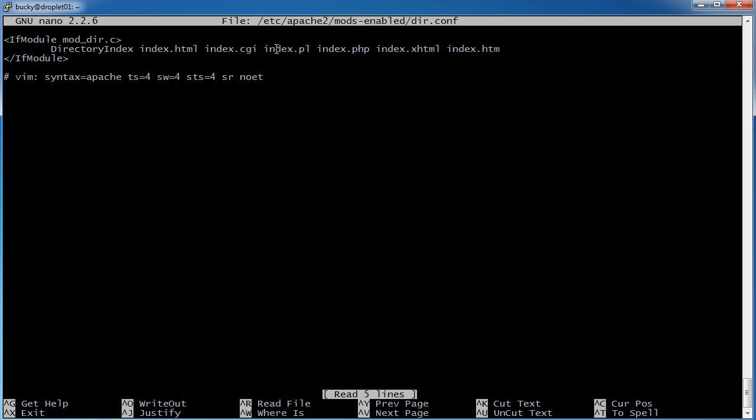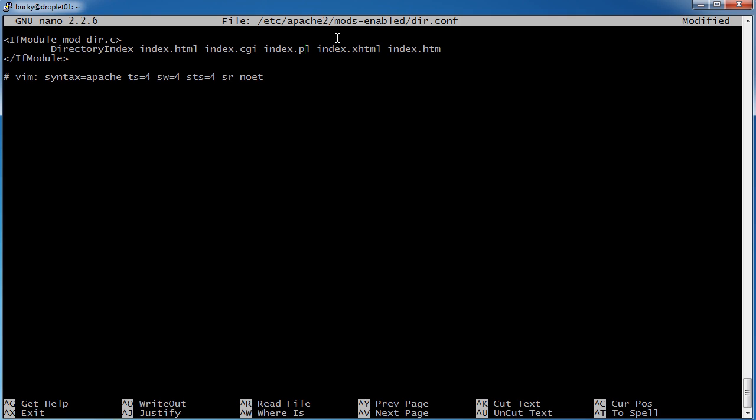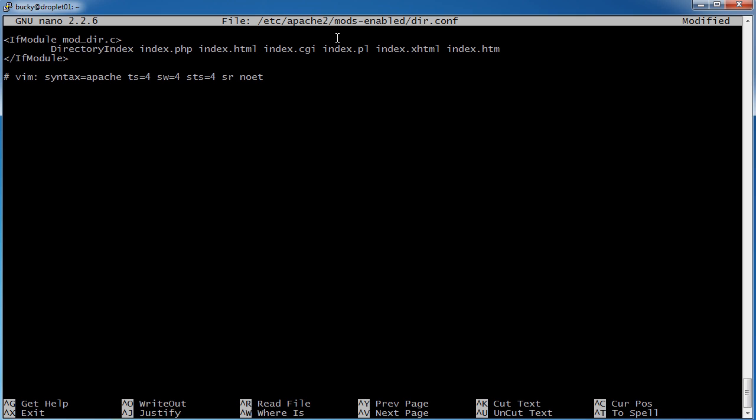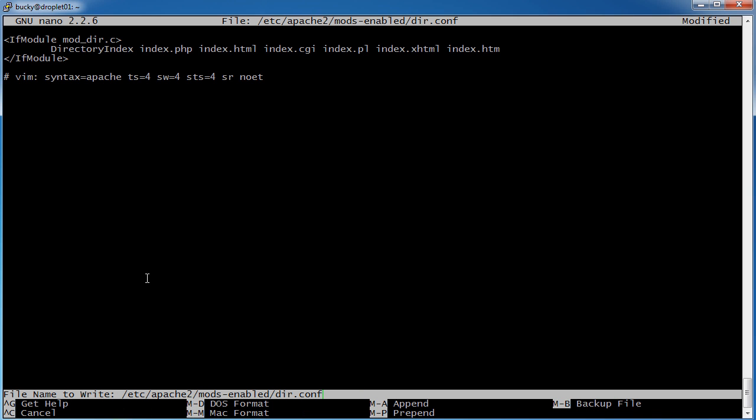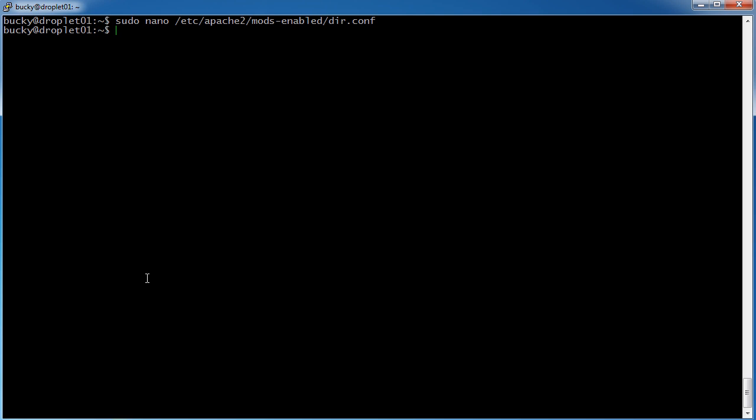Well actually, we want to search for index.php first. So if I scroll over here and just delete index.php, then I could bump it to the front. So index.php. So now we gave it the proper order to search through, and now if we just hold Ctrl X, yes to save our changes, and enter to confirm.